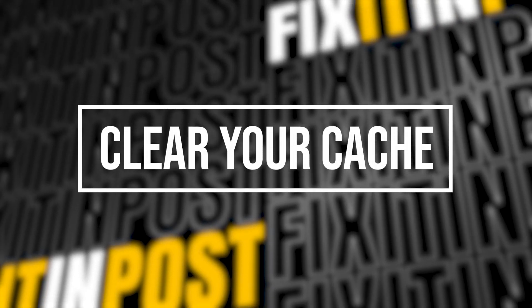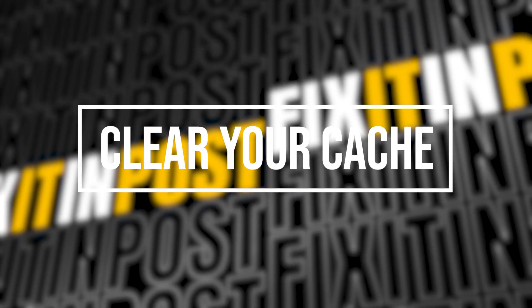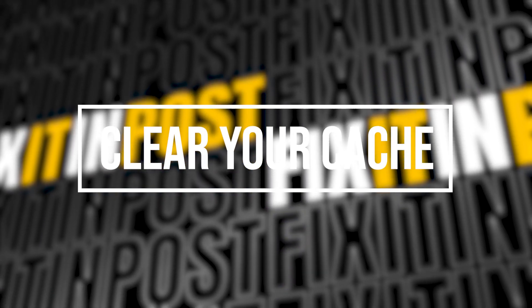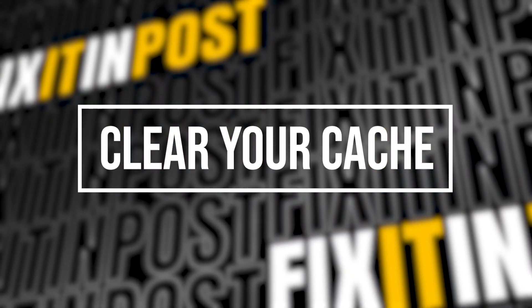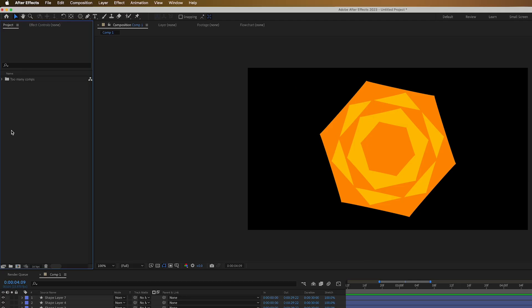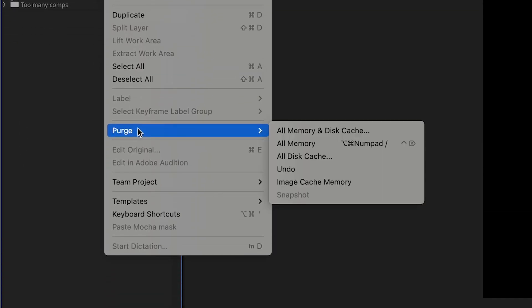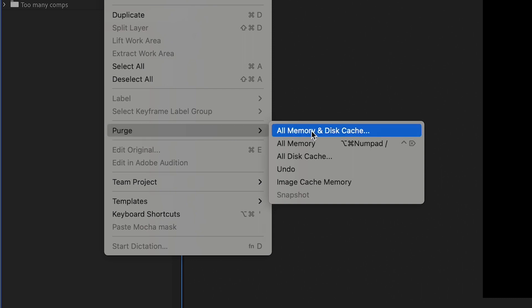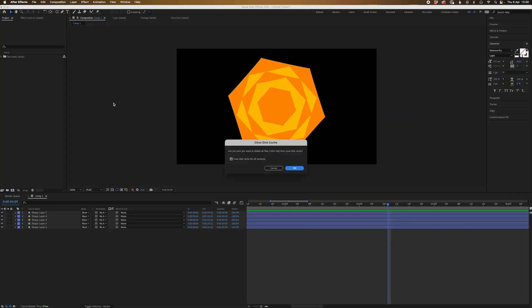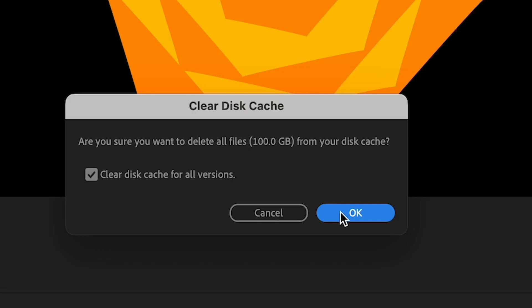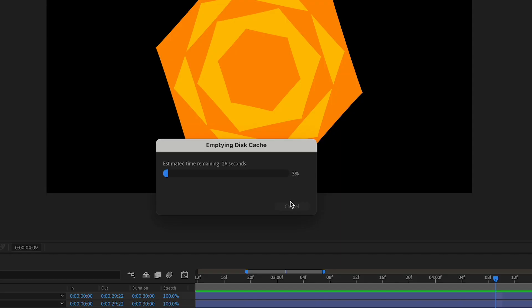First off, let's clear that cache. Much like turning things off and on again, 99% of the time this will absolutely clear most issues. Just go to the menu at the top, click Edit, navigate down to Purge, and click All Memory and Disk Cache. And like magic, After Effects seems to be running faster.